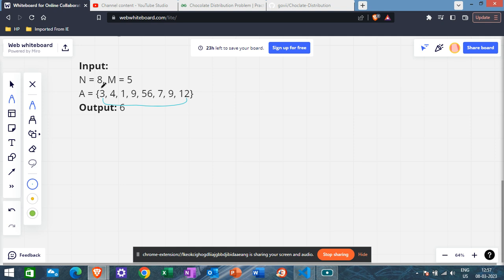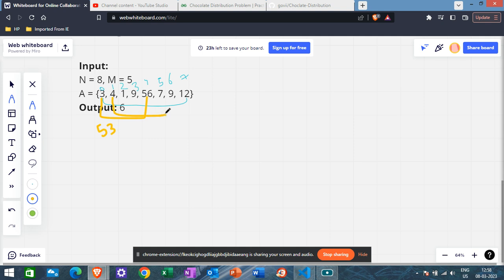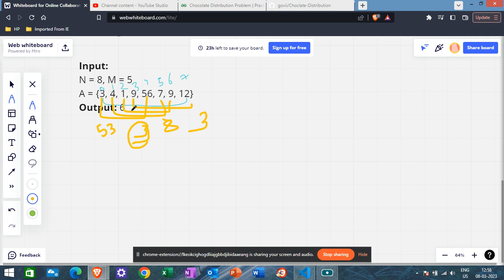Here we have this array and suppose m is equal to 5. The indexing is 0, 1, 2, 3, 4, 5, 6, and 7. If we check differences in unsorted order: 56 minus 3 is 53, 4 minus 7 is 3, 1 minus 9 is 8, and 9 minus 12 is 3. So the minimum difference appears to be 3, but the correct answer is 6.